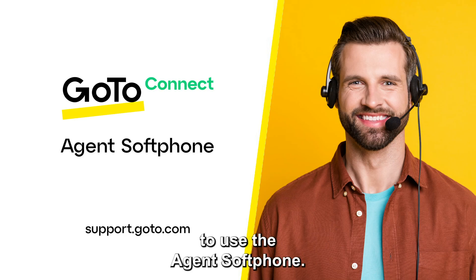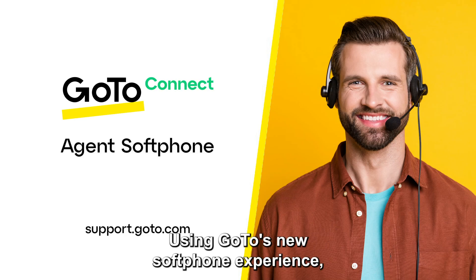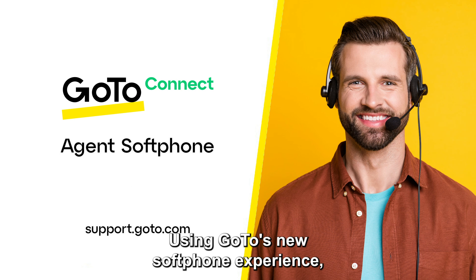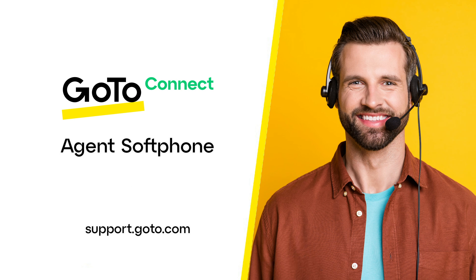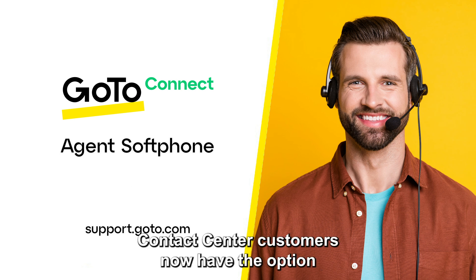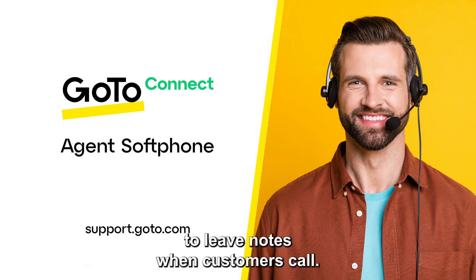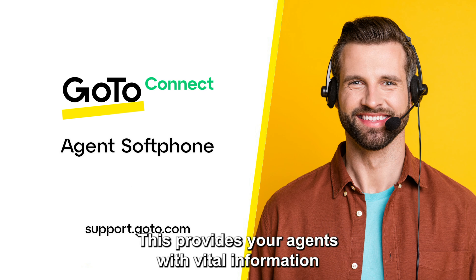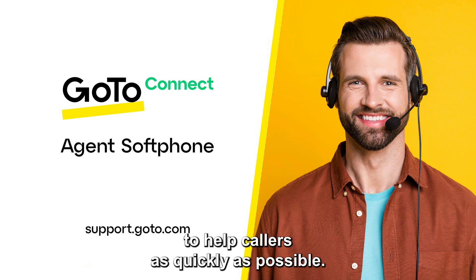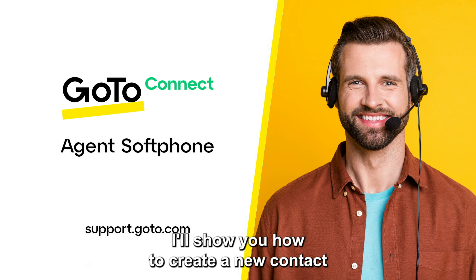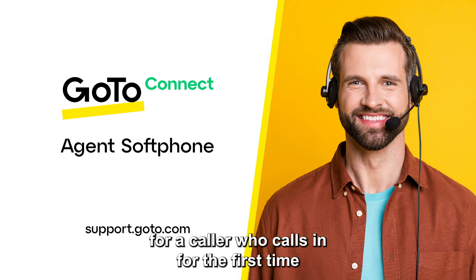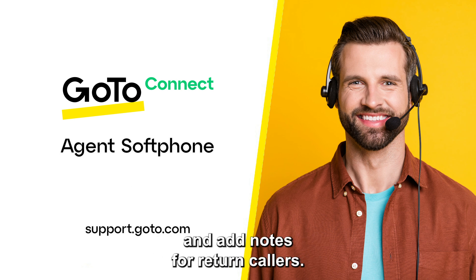JIT here to demonstrate how to use the agent's softphone. Using GoTo's new softphone experience, contact center customers now have the option to leave notes when customers call. This provides your agents with vital information to help callers as quickly as possible. I'll show you how to create a new contact for a caller who calls in for the first time and add notes for returned callers.